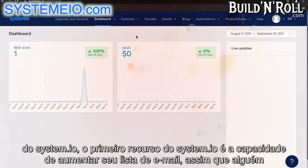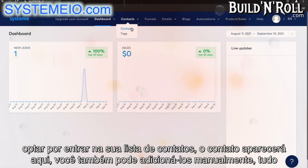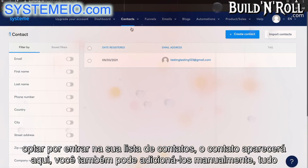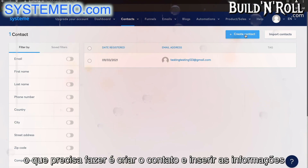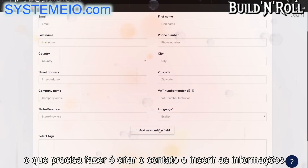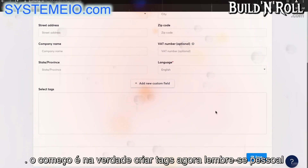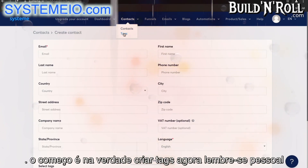The first feature of system.io is the ability to grow your email list. So, once someone has opted into your contact list, their contact will appear here. You can add them manually too. All you need to do is create contact and then input the information. You can also add custom fields. But the thing that you should do right at the start is actually create tags.